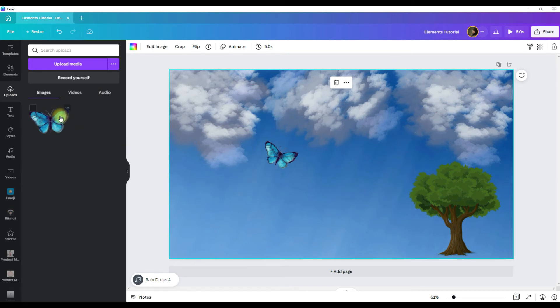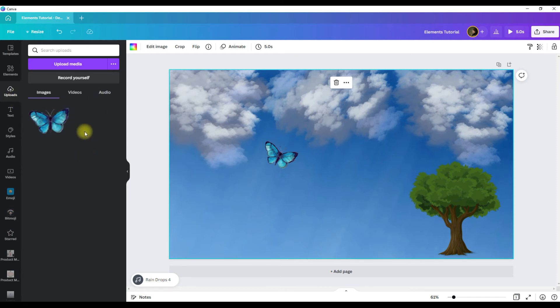Now this graphic is in Canva permanently unless you delete it. And every time you want to use it, all you have to do is go to uploads. Your menu will open and all of the graphics that you have uploaded will be in this menu.